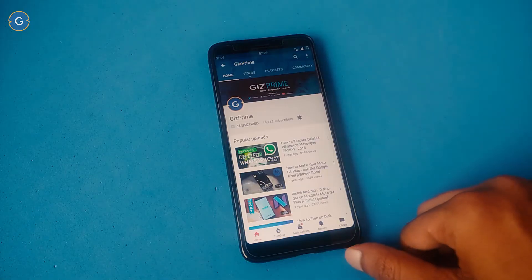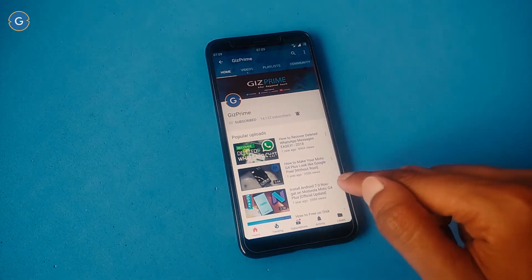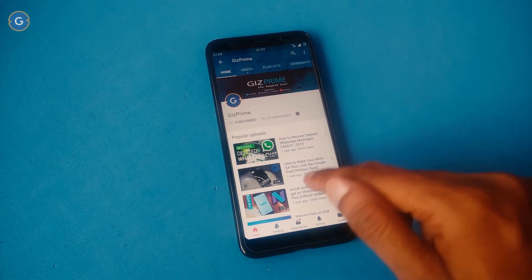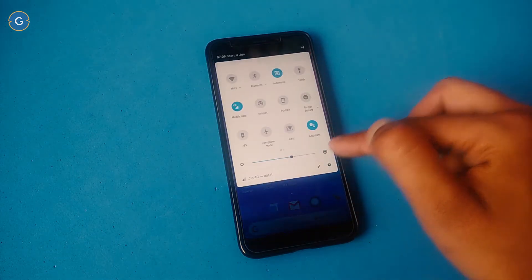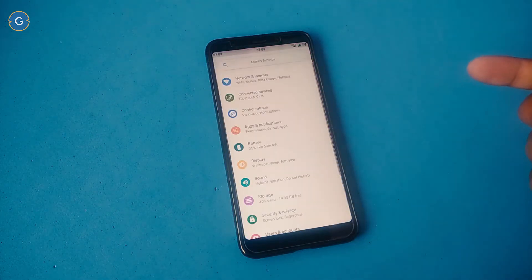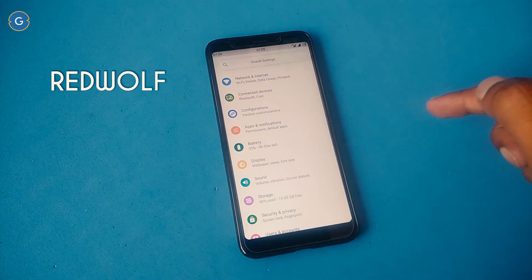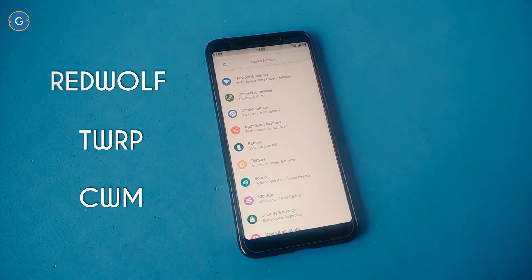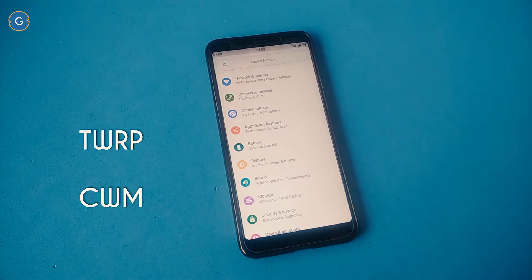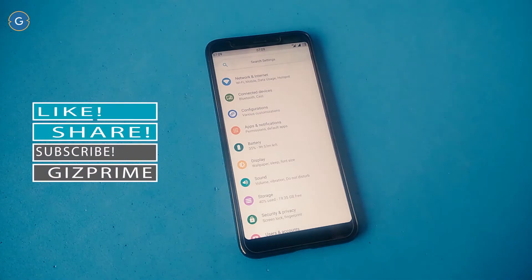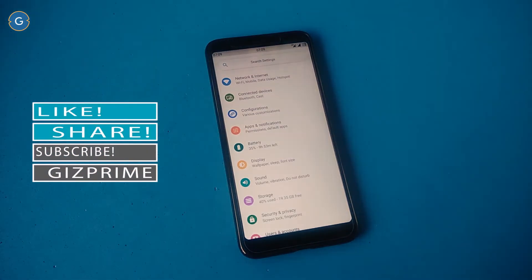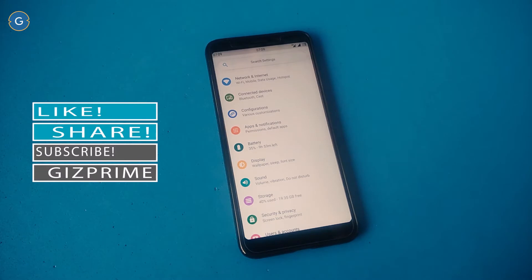Before restoring the backup, I'll show you how to take a full nandroid backup on your Android device. For this you must have a custom recovery like RedWolf, TWRP, or CWM installed on your device. For how to install a custom recovery on any Android device, please watch my other video on this topic — links are mentioned in the description box.